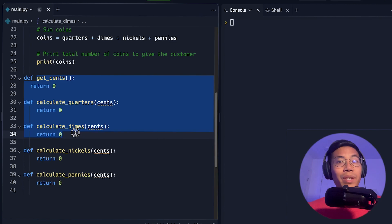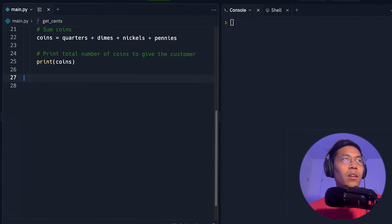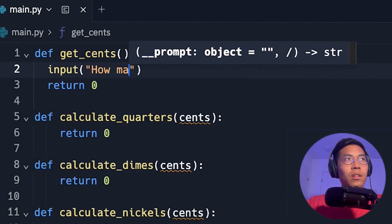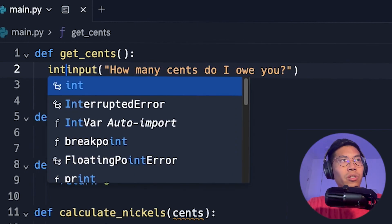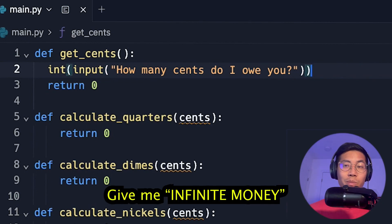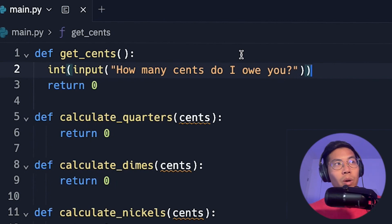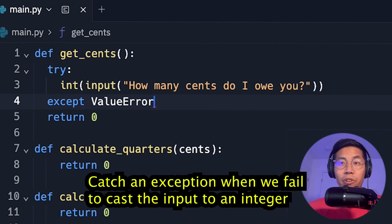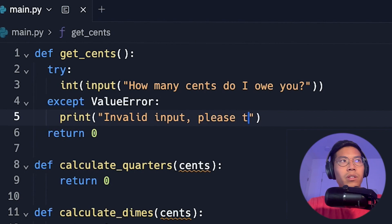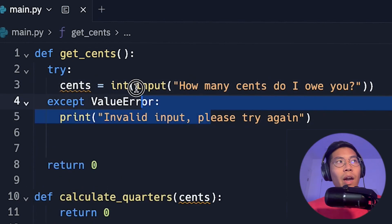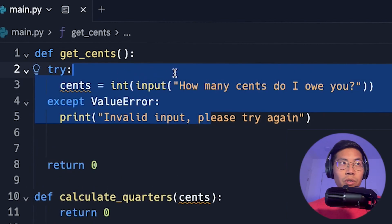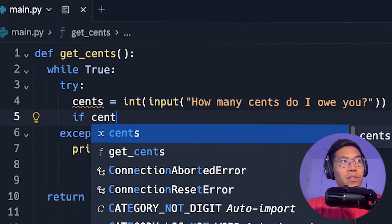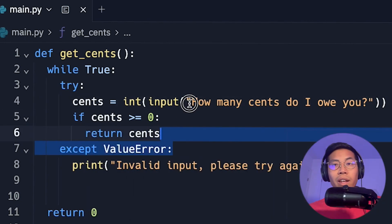Here are the functions we have to fill out. Since we're not in C, I need to move them to the top of the file. For the get_cents function, we ask the user for input: 'How many cents do I owe you?' and convert it to an integer. We put this inside a try/except to handle bad inputs — if there's a ValueError, we print 'invalid input, please try again.' We store the result in a variable called cents and wrap everything in a while True loop. If cents is greater than or equal to zero, we return cents; otherwise, we ask the user again.